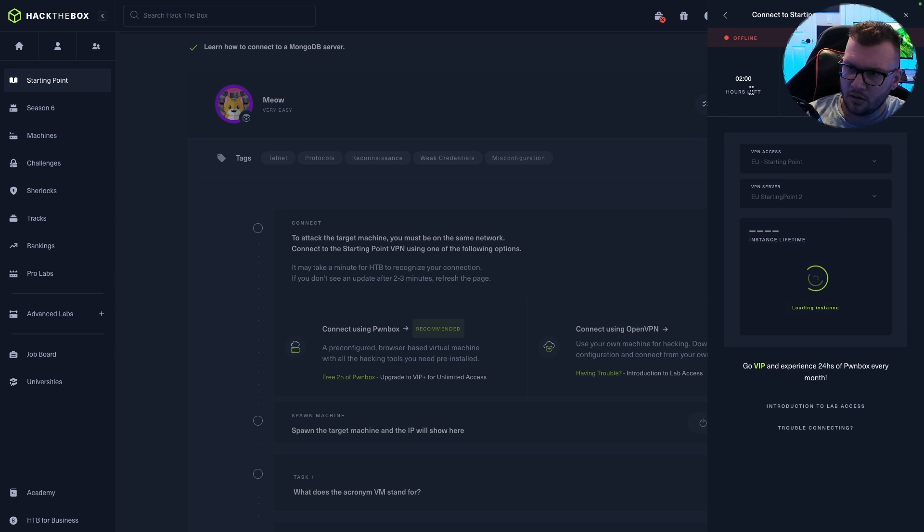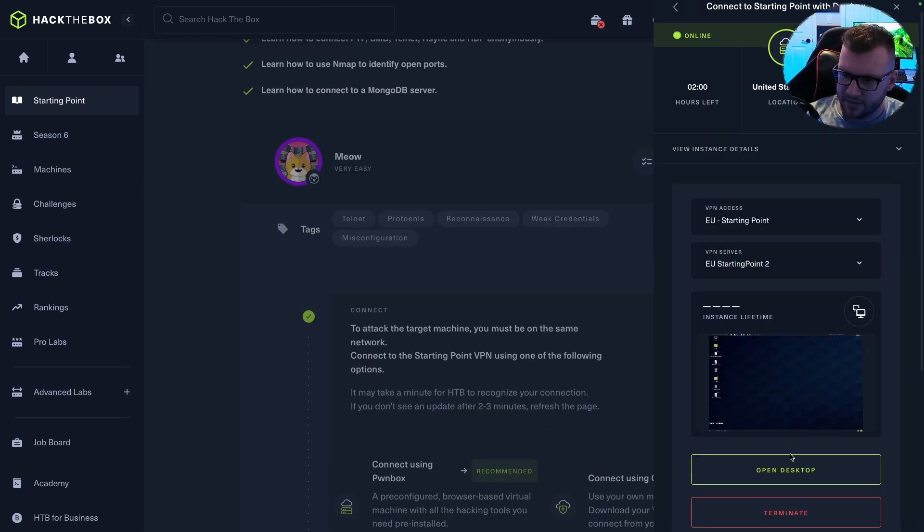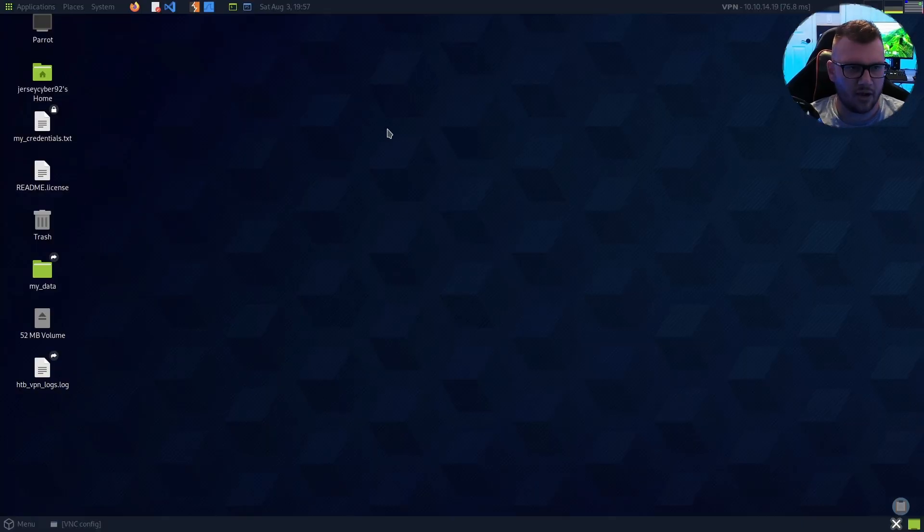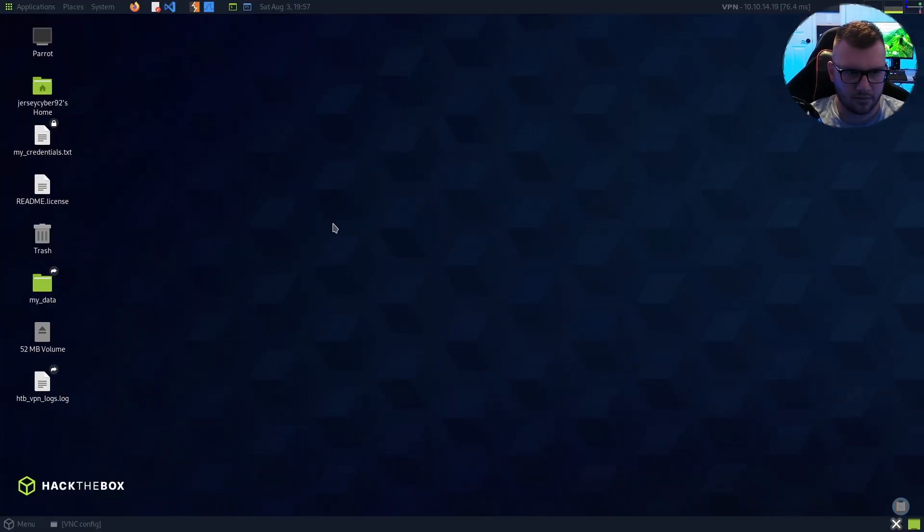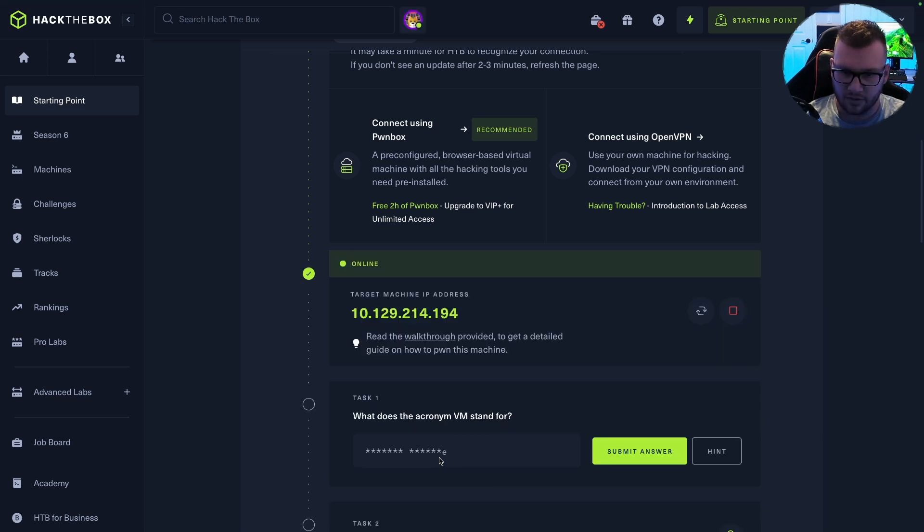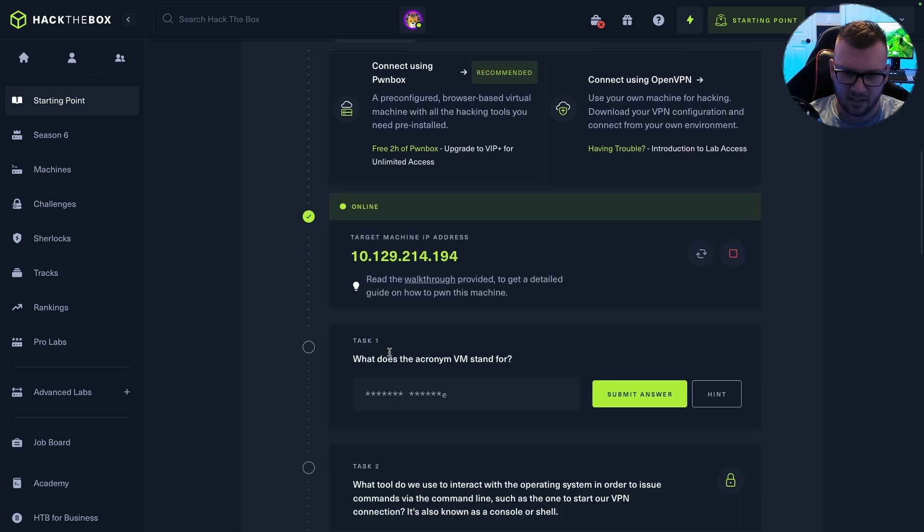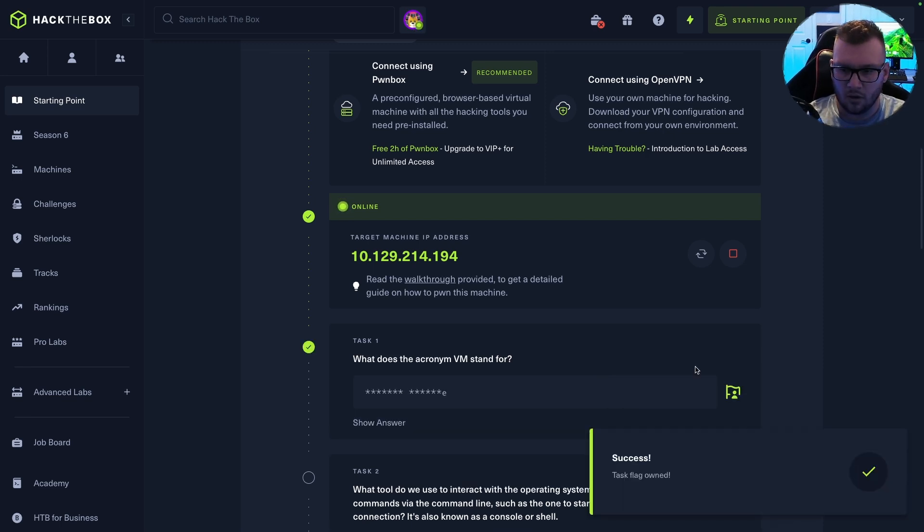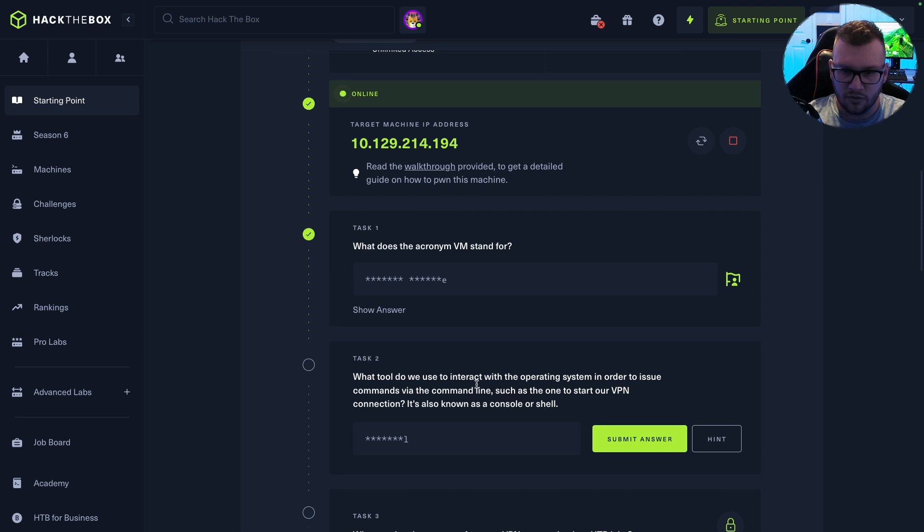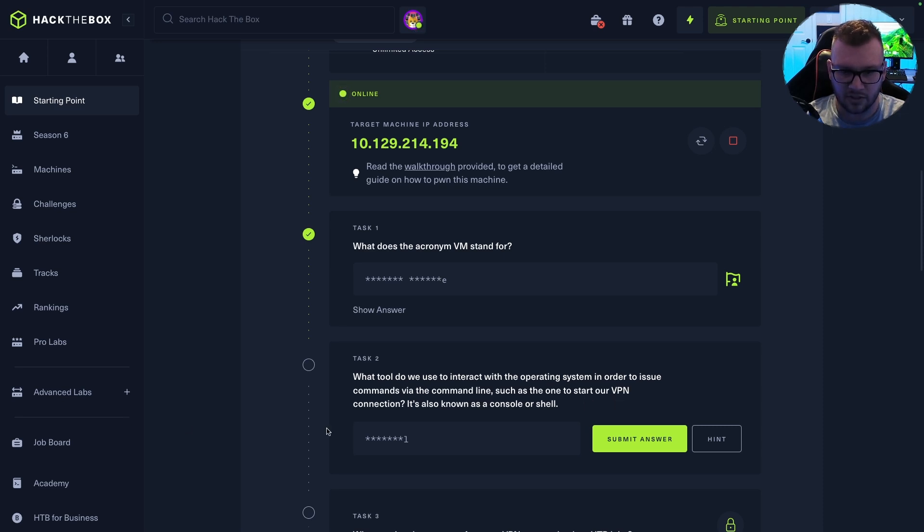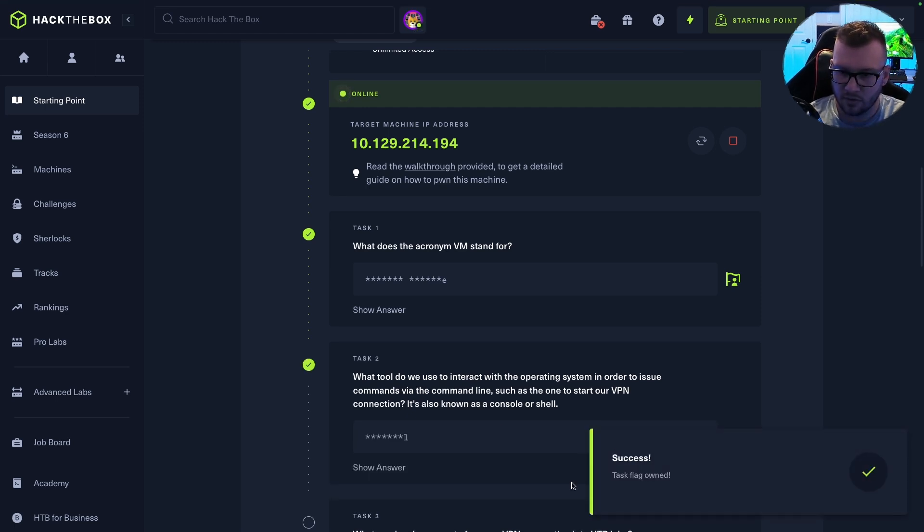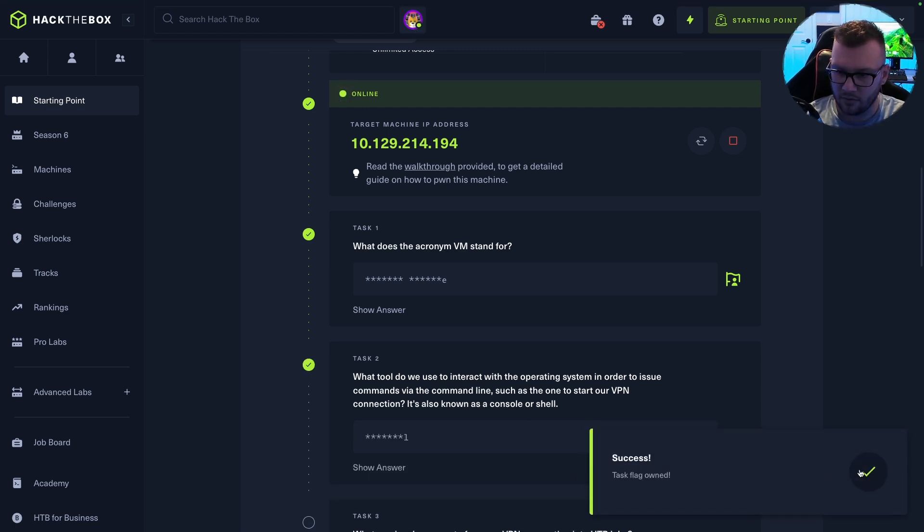And it looks like there's two hours in total. As you can see, we can open the desktop here. It's going to open up in our browser. Perfect. It's on the target machine and the IP will show up here. So now it's asking me, what is the acronym VM stand for? Virtual machine. What tool do we use to interact with the operating system in order to issue commands via the command line, such as the one to start our VPN connection? It's also known as console or shell. I think they're referring to terminal.